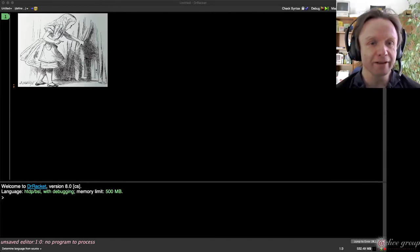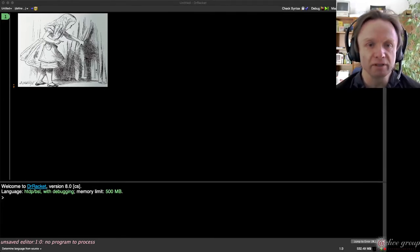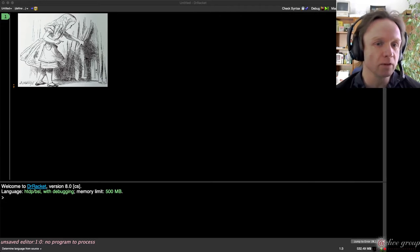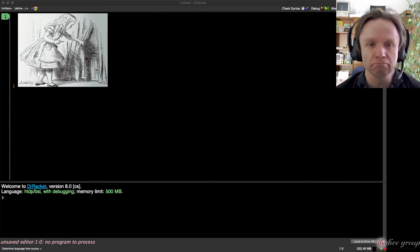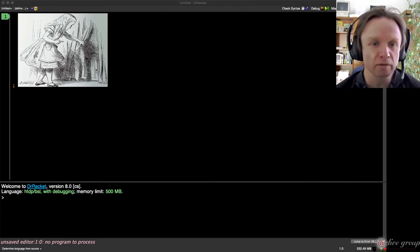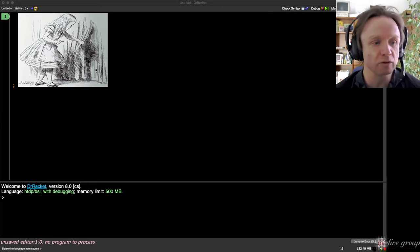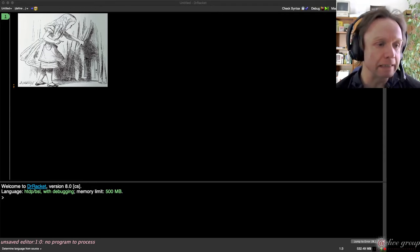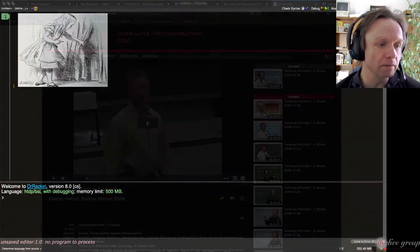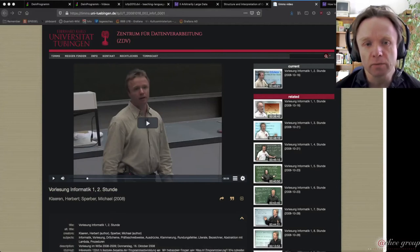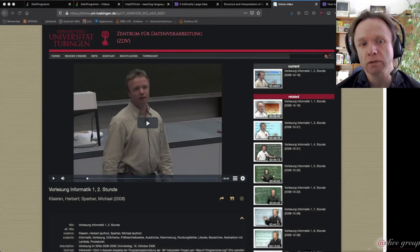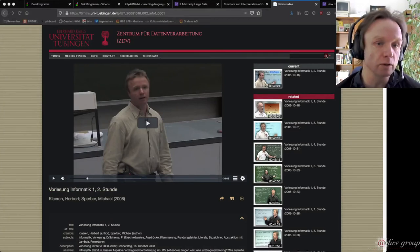Hi there. Welcome to RacketFest. I want to tell you about a pretty deep rabbit hole that I got into over the past many, many years — maybe more than 20 years. It started in 1999 at the University of Tübingen when I was teaching introductory computer science and introductory programming.